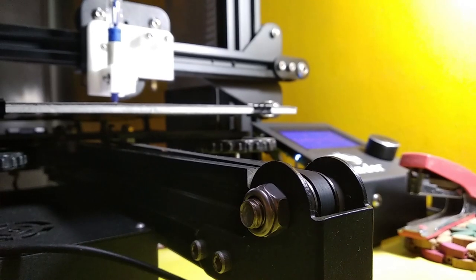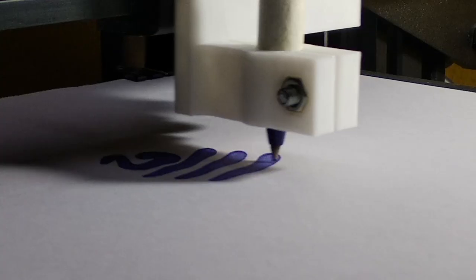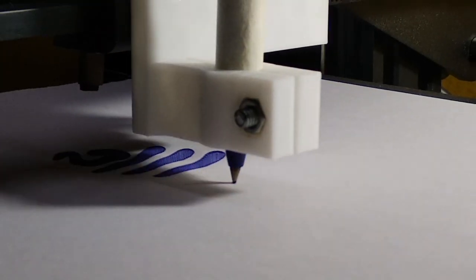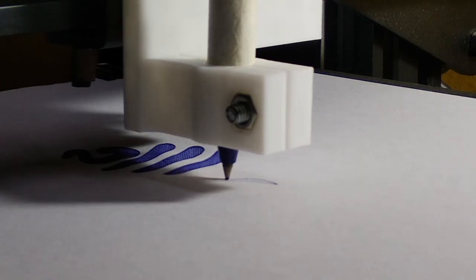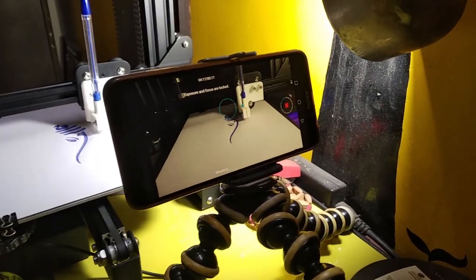Hello, in this video I will be showing you how to turn your 3D printer into a plotter.